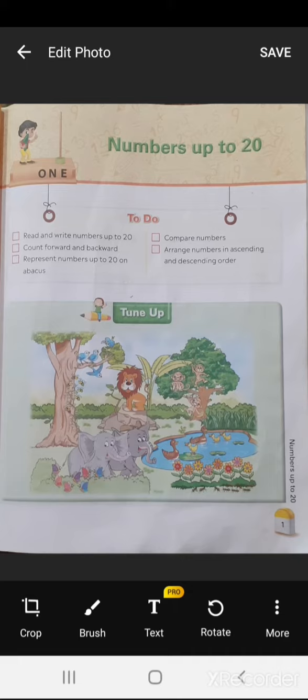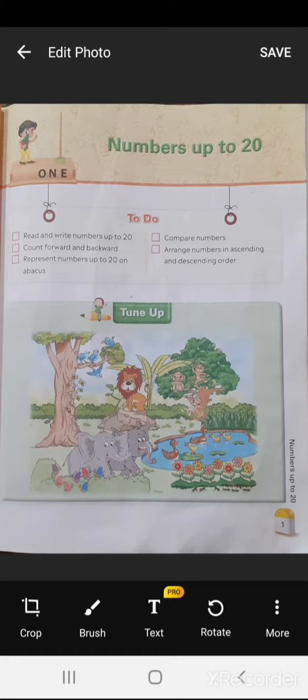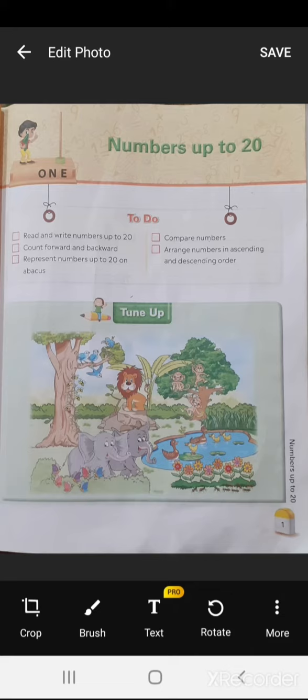And this is the first chapter of your unit one. So in this chapter we are going to study about number names, about forward and backward counting, represent numbers on abacus, and we are going to study...